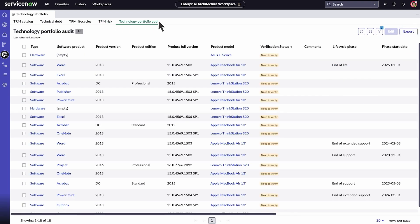The Technology Portfolio Audit tab shows audit information for your applications. This list includes products or hardware that have at least one lifecycle that was approximated, not found, or doesn't exist.